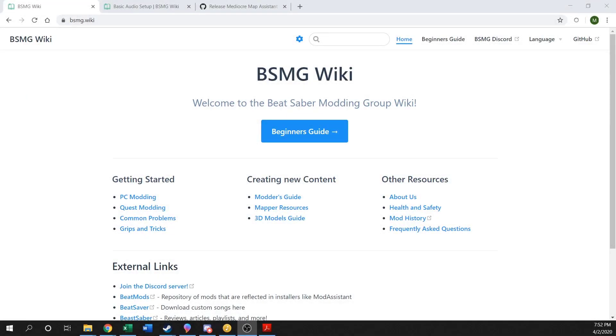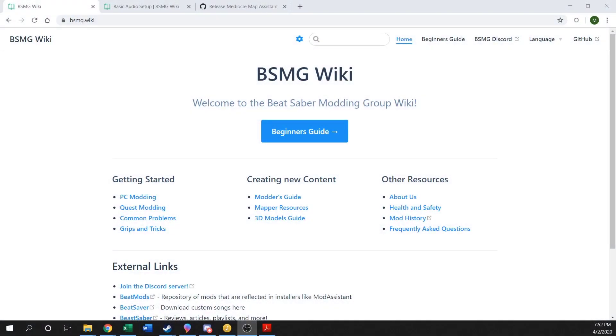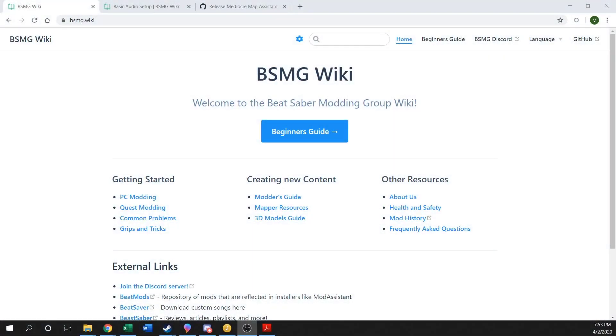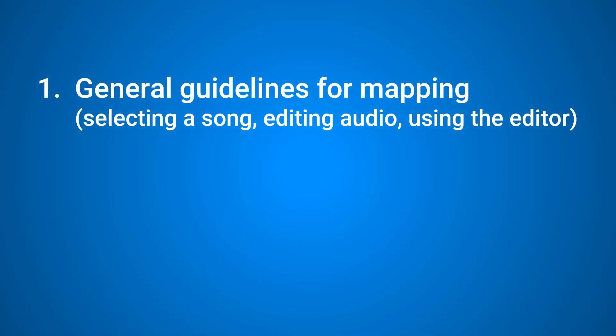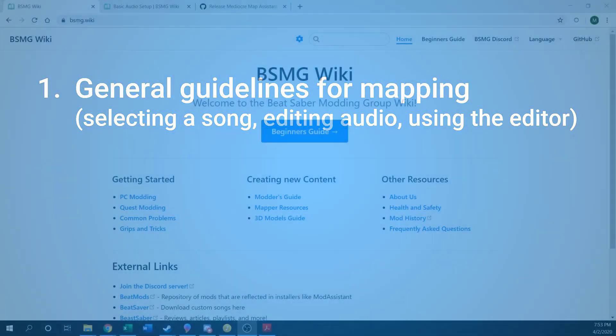Welcome to Fruhead's beginner's guide to mapping. Hopefully this video series will give you everything you need to know to get started with making beat maps for Beat Saber, how to play them yourselves, and then hopefully share them with everyone else. In this first video it's basically just going to be a general guideline going over the general process of how to make a map, from selecting a song to editing the audio and getting the mapper set up.